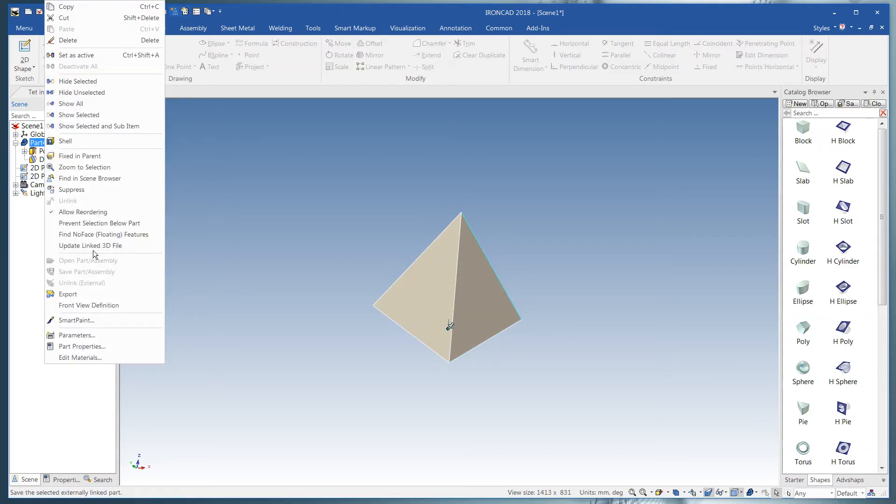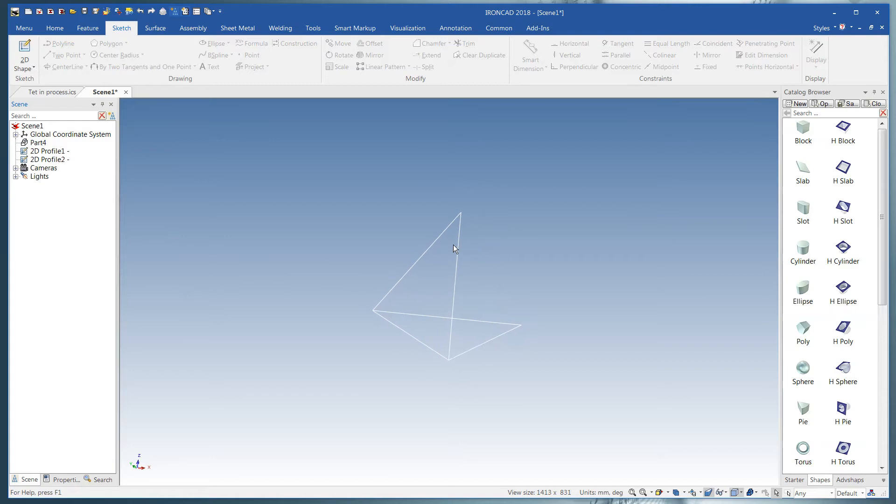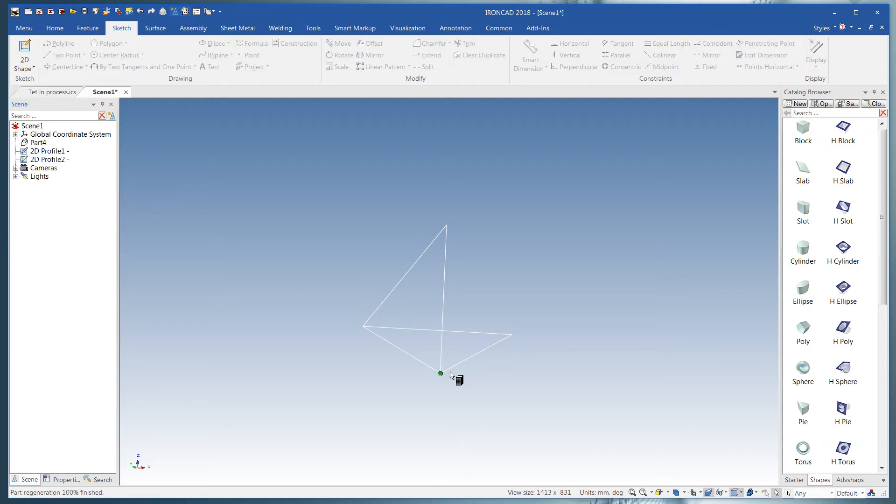I'm going to briefly turn off the tetrahedron. And you'll see we've got a piece of geometry there. So I'm going to click over here and we'll grab a sphere and drop a sphere on every point.